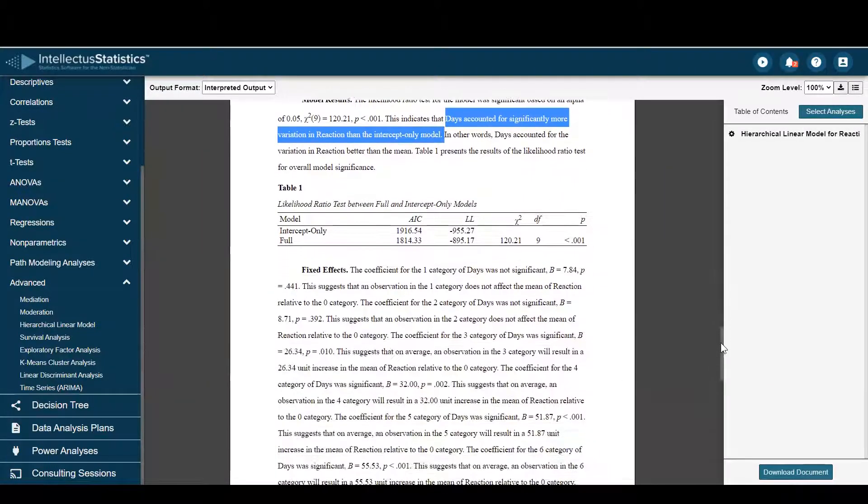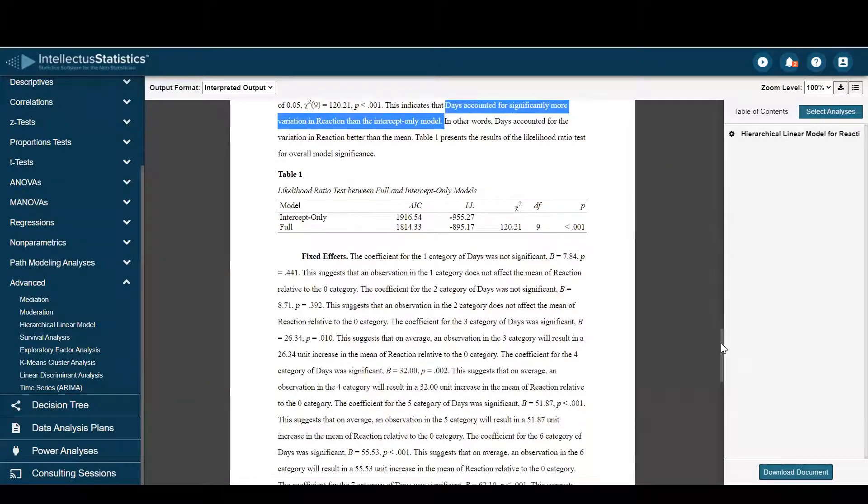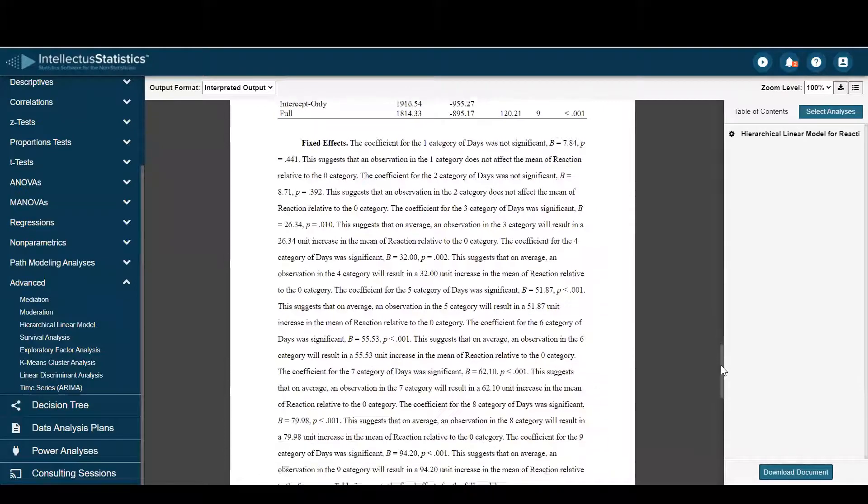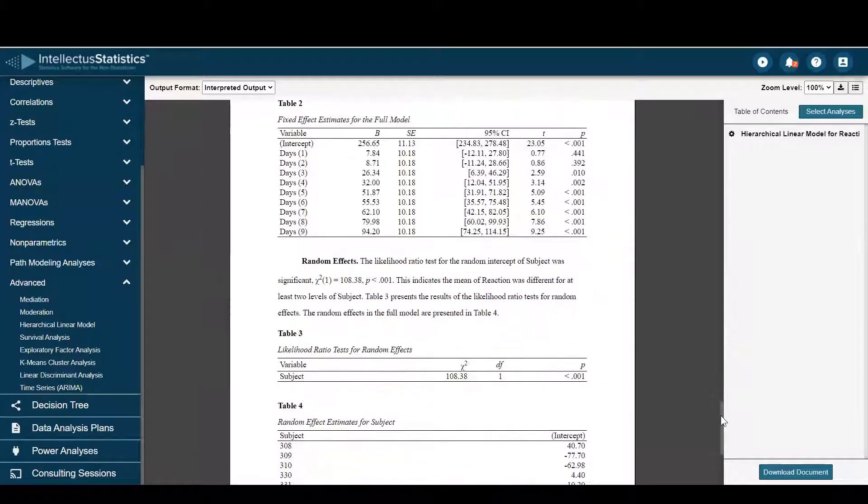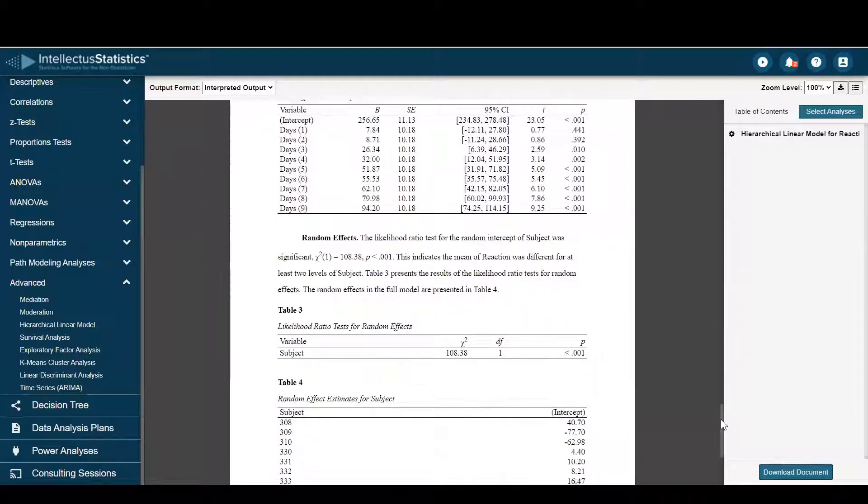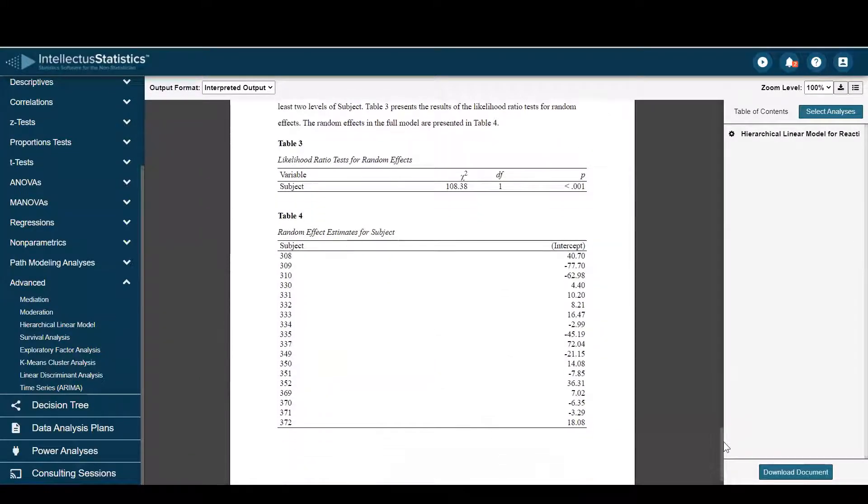And then you have the results for the fixed effects with a table, and for the random effects and that respective table as well.